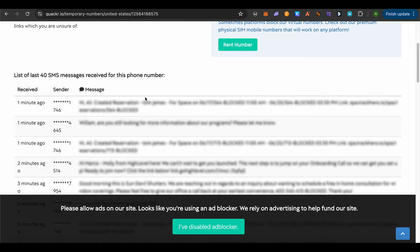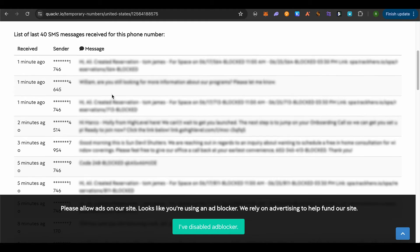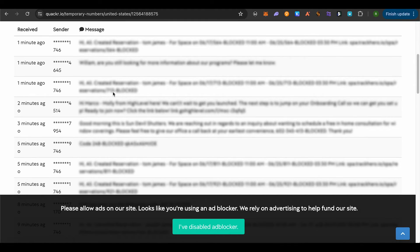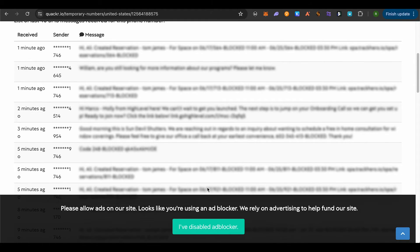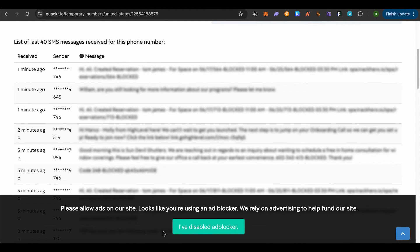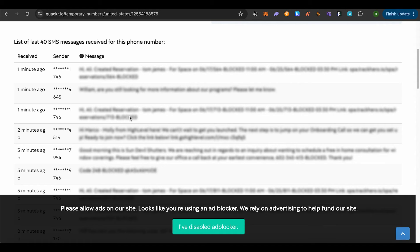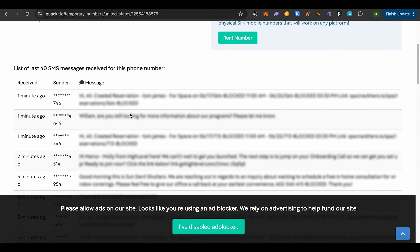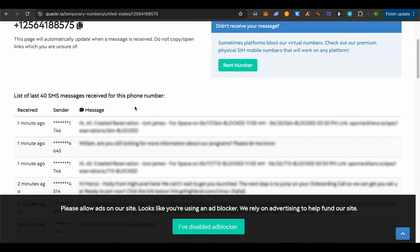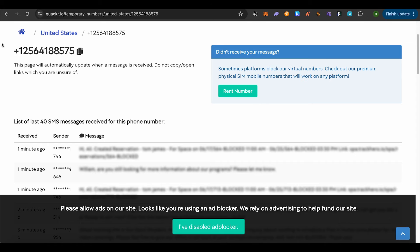You'll be able to see all the different messages over here. Make sure that you have your ad blocker enabled in order to see all the messages. This way you can use this phone number, get the message and see it without having to use your own phone number.